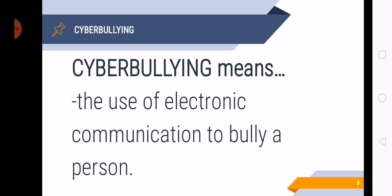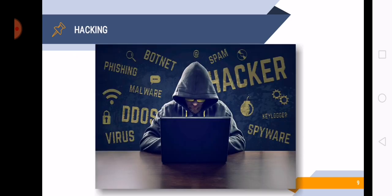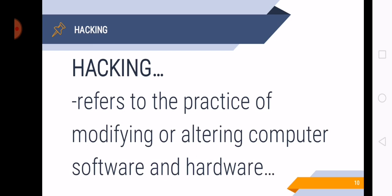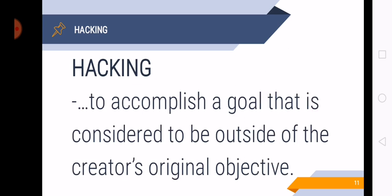And that is cybercrime. Next is hacking. When you access digital files or system without permission, that is already hacking. Hacking refers to the practice of modifying or altering computer software and hardware to accomplish a goal that is considered to be outside of the creator's original objective. So in the news, there are some government websites that have been hacked.